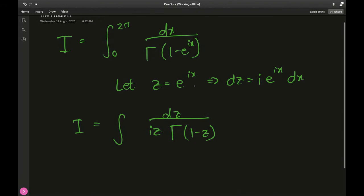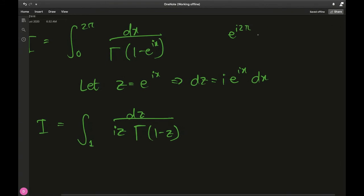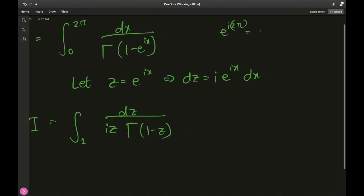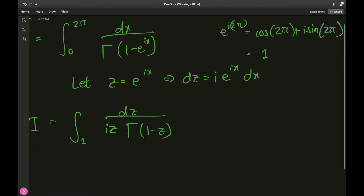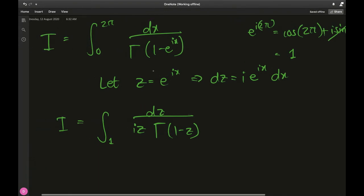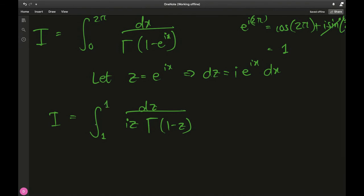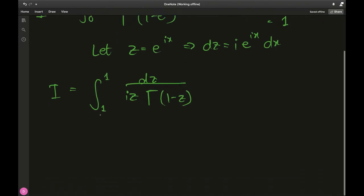Now for the upper and lower bounds: when x is 0, e to the 0 is 1. When x is 2π, we have e to the i·2π. Using Euler's formula, that's cosine of 2π plus i times sine of 2π. Cosine of 2π is 1, and sine of any integral multiple of π is 0, so even when you plug in 2π for x you get 1.